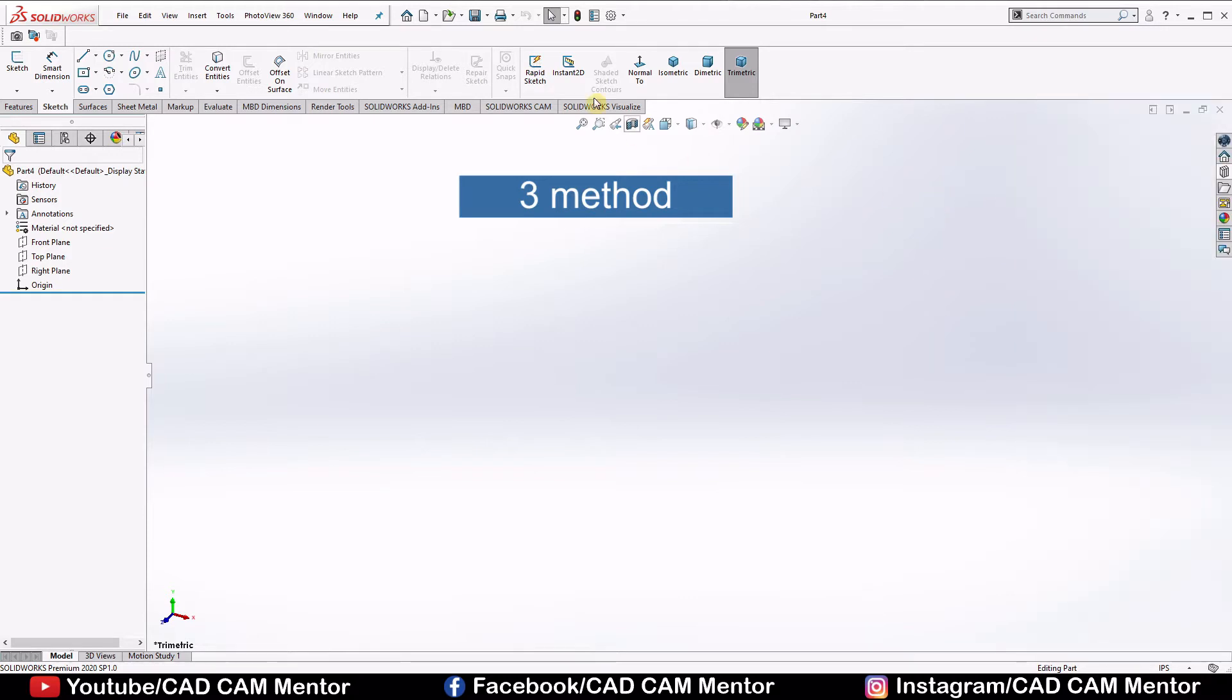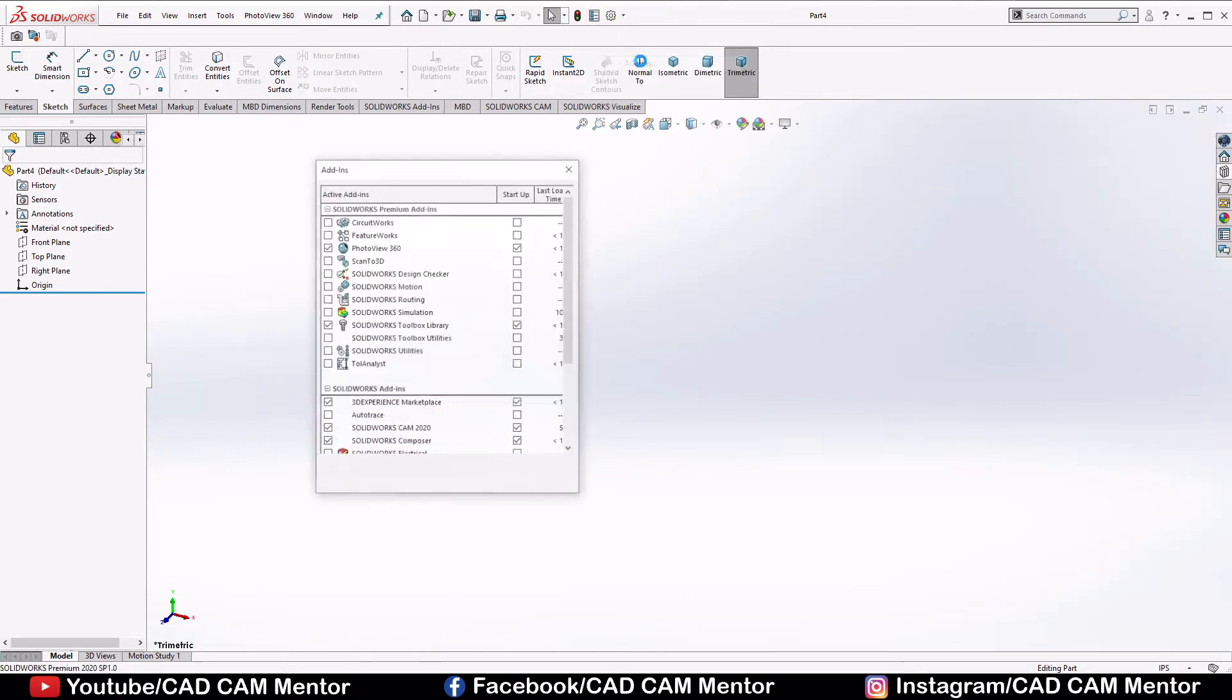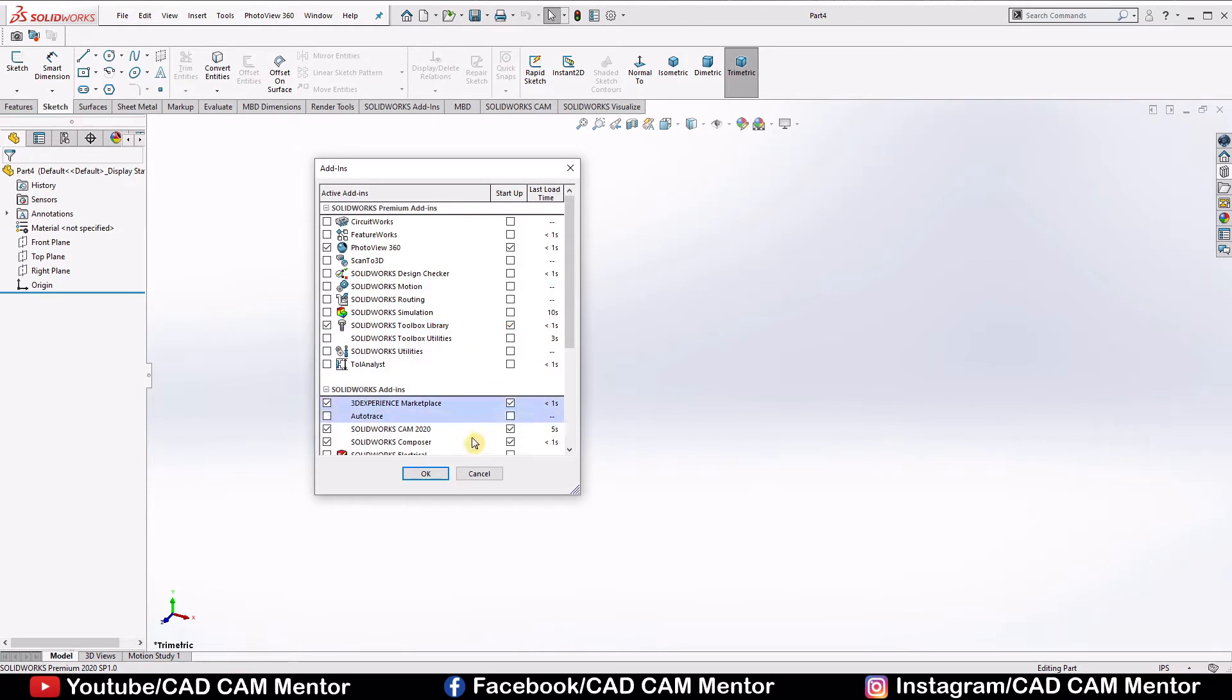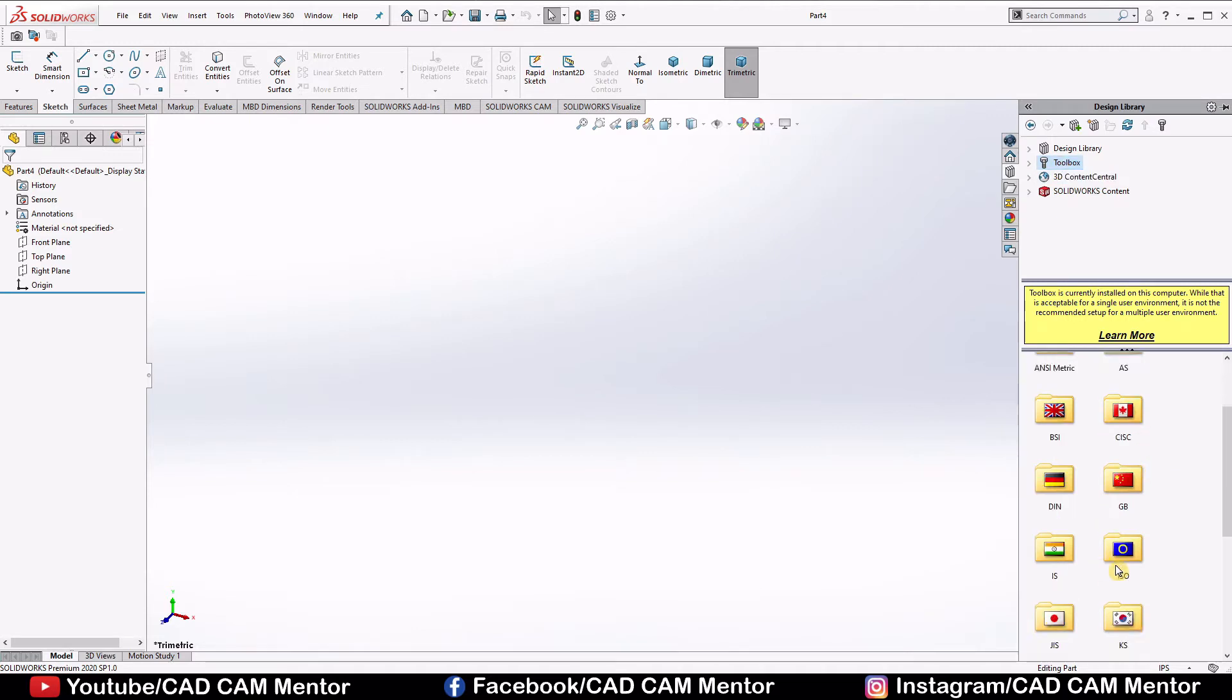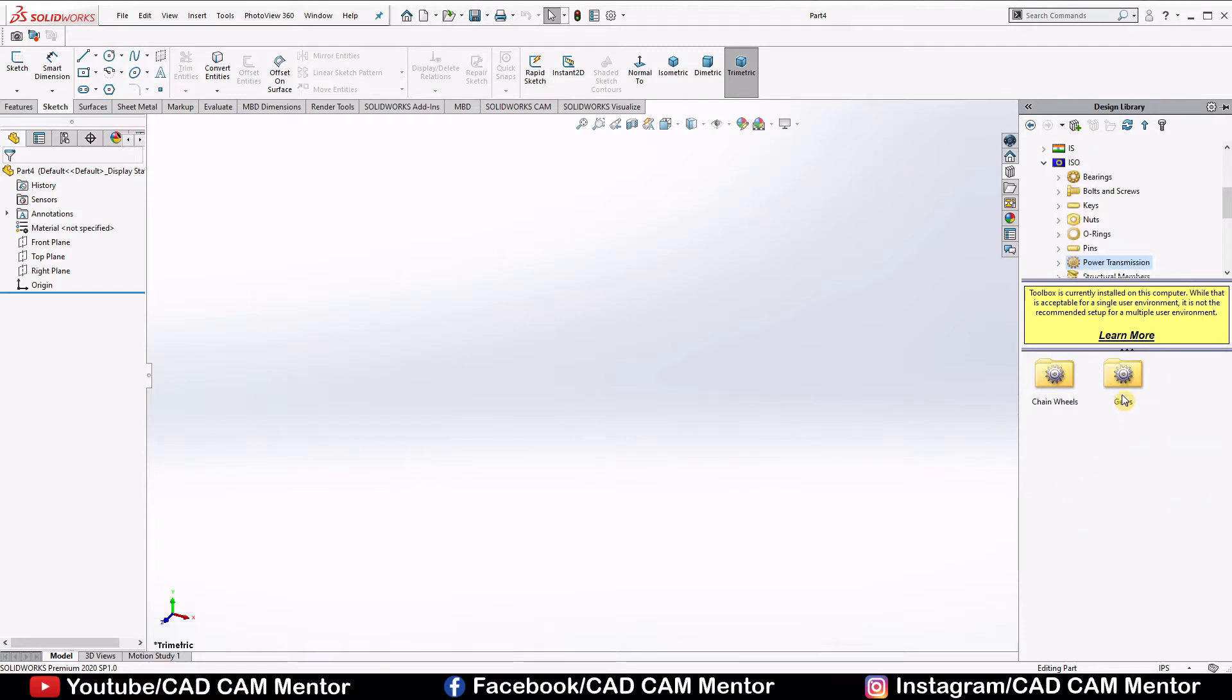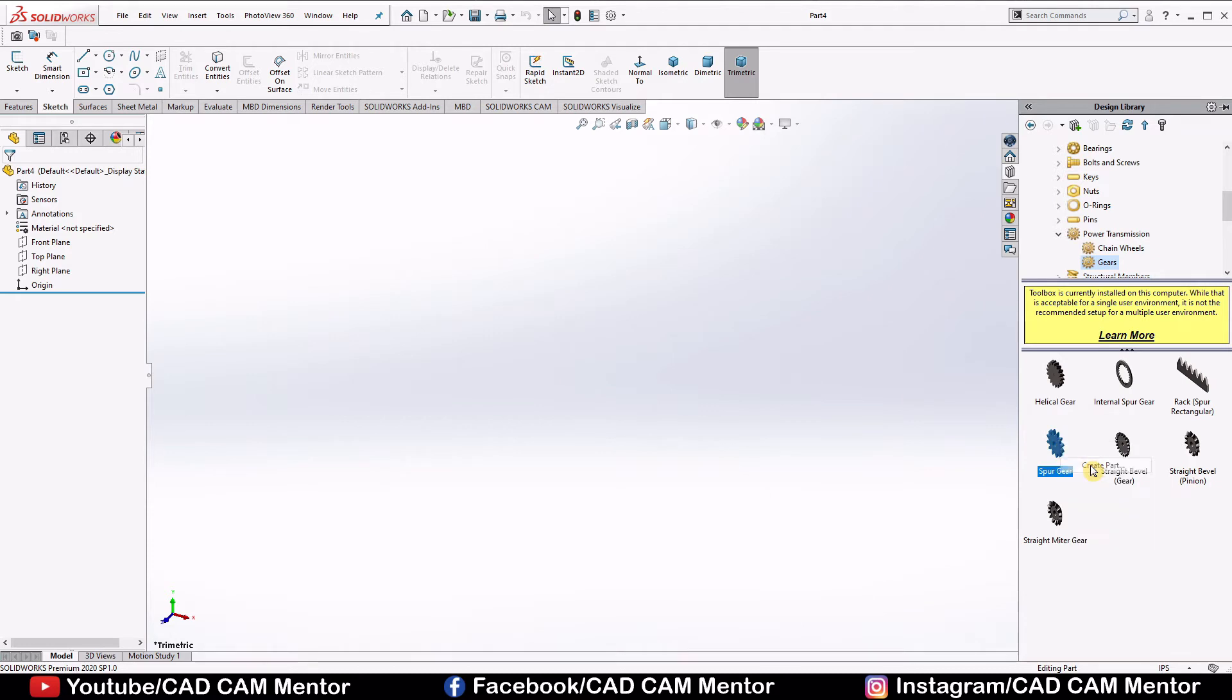If you don't have toolbox option here, go to the settings, use add-ins, select this box and this box and click OK. Now again go to the design library, select toolbox, go to the ISO, select power transmission, go to the gears, right-click on the spur gear and use create part.